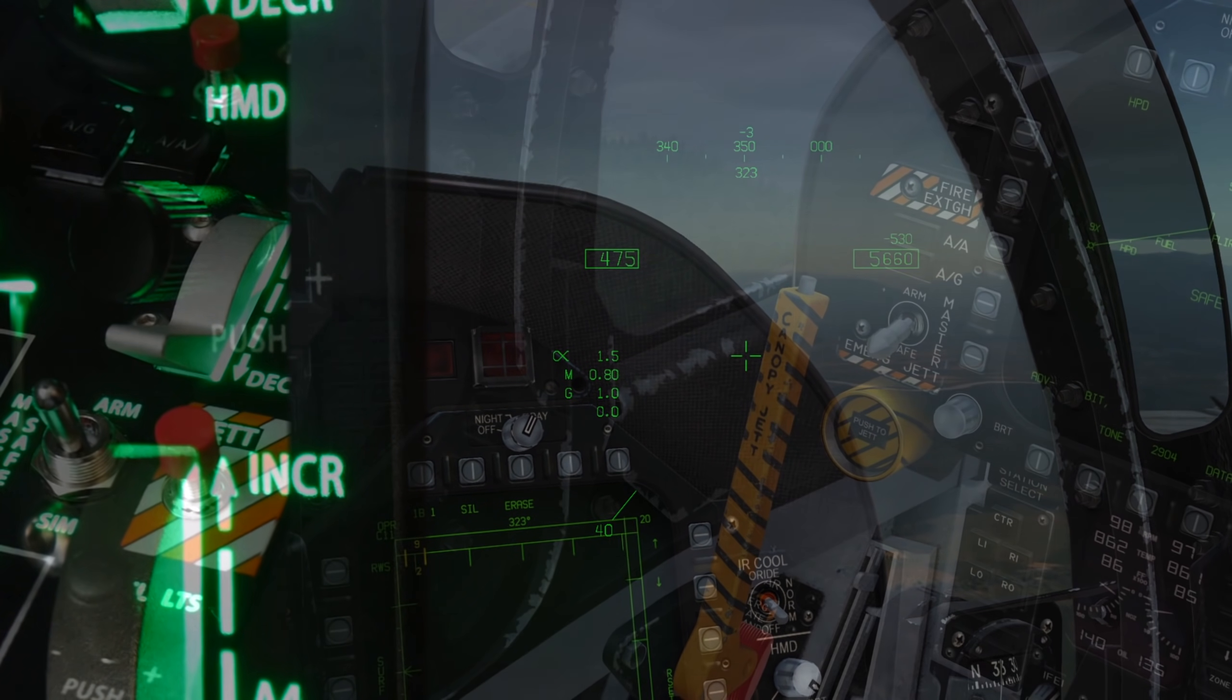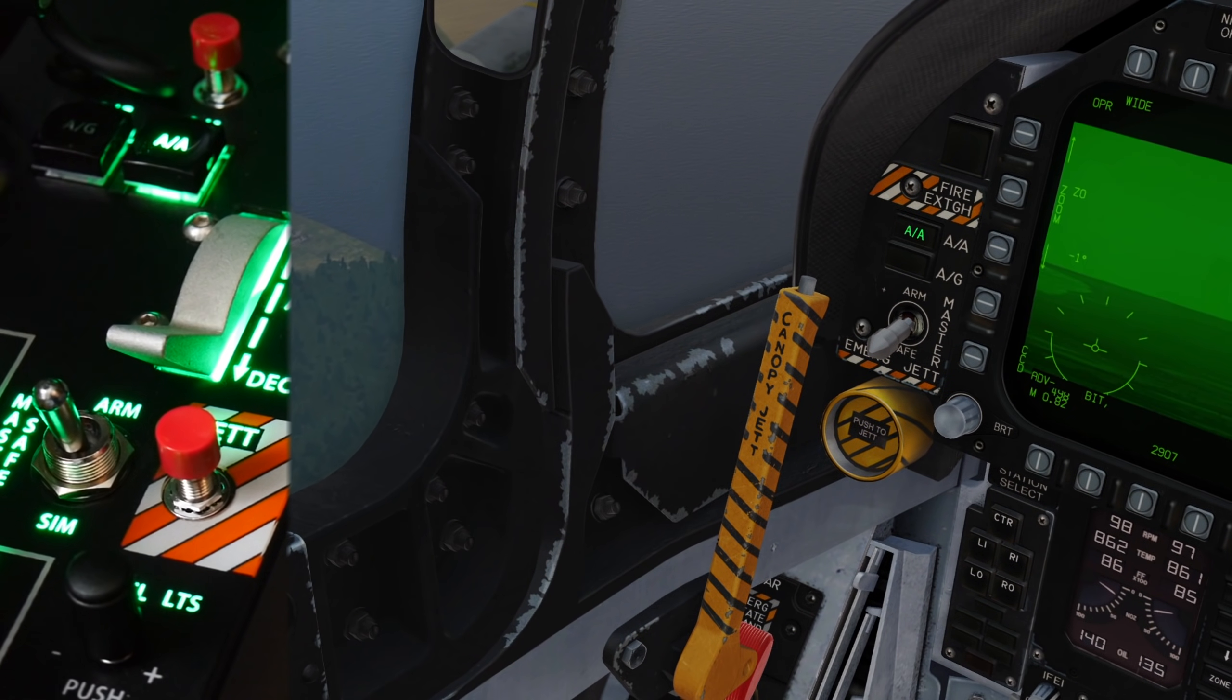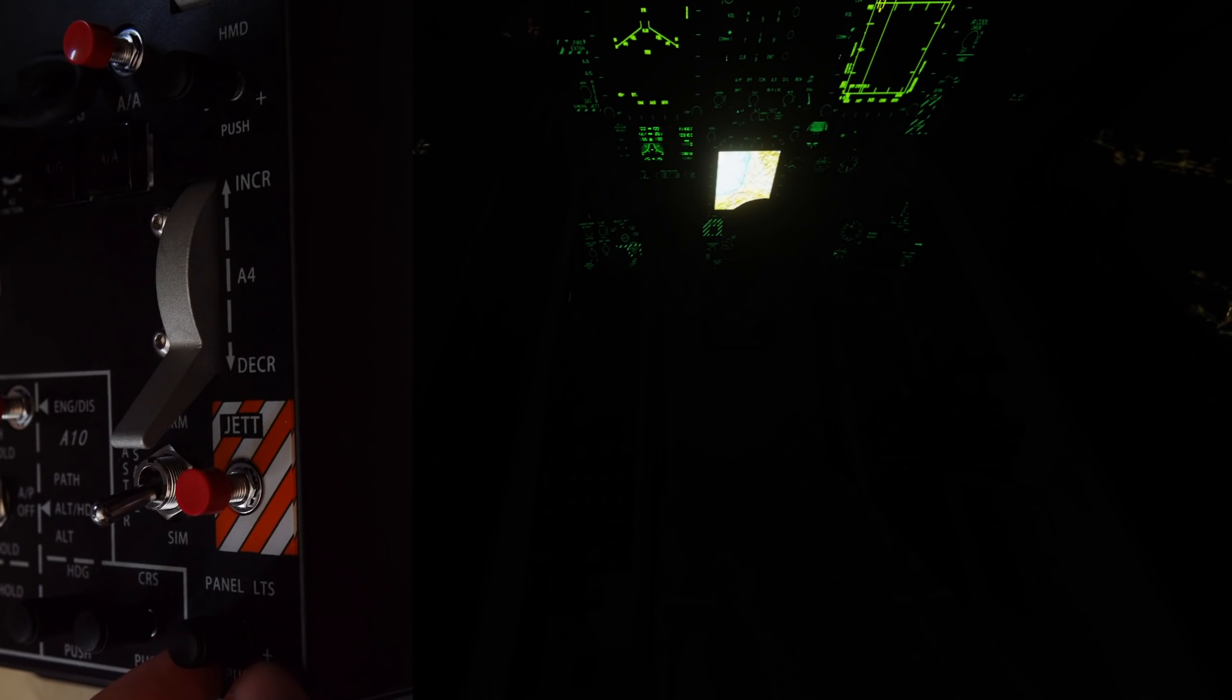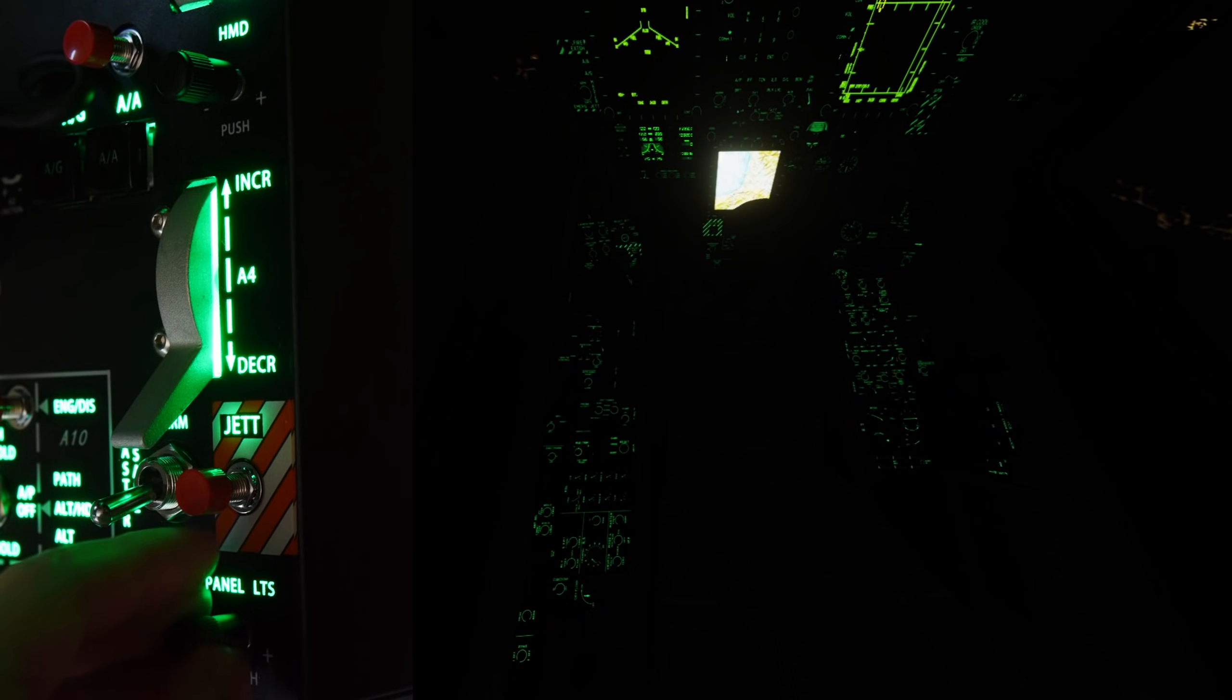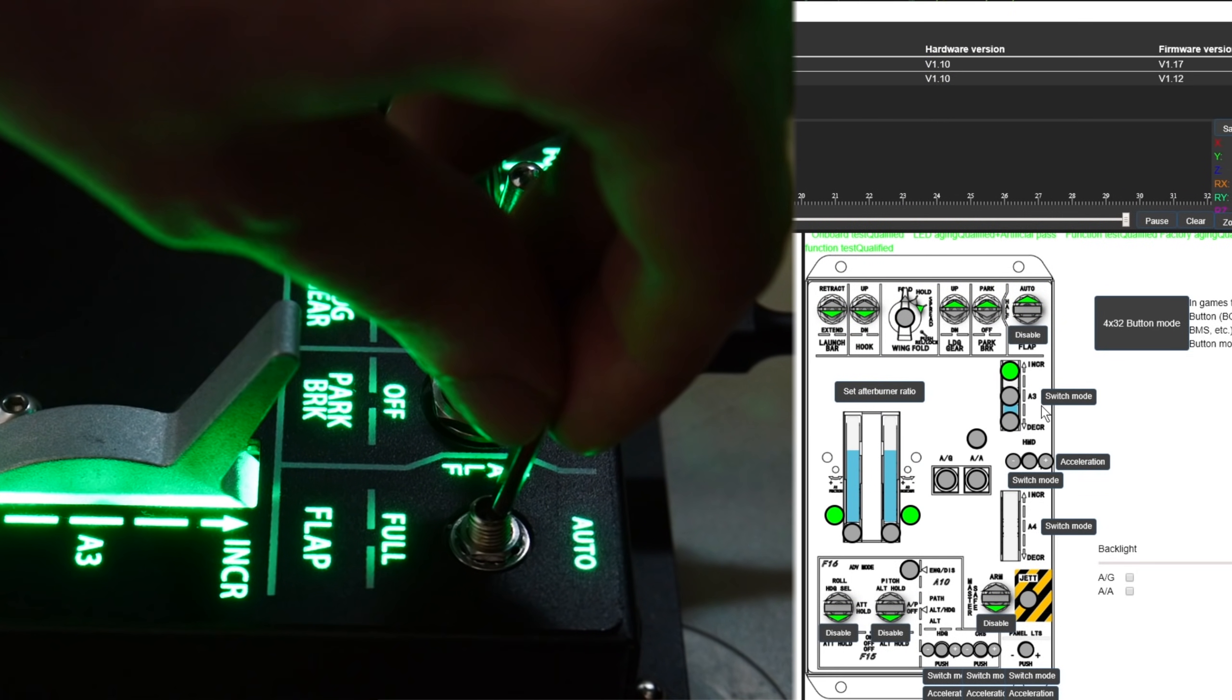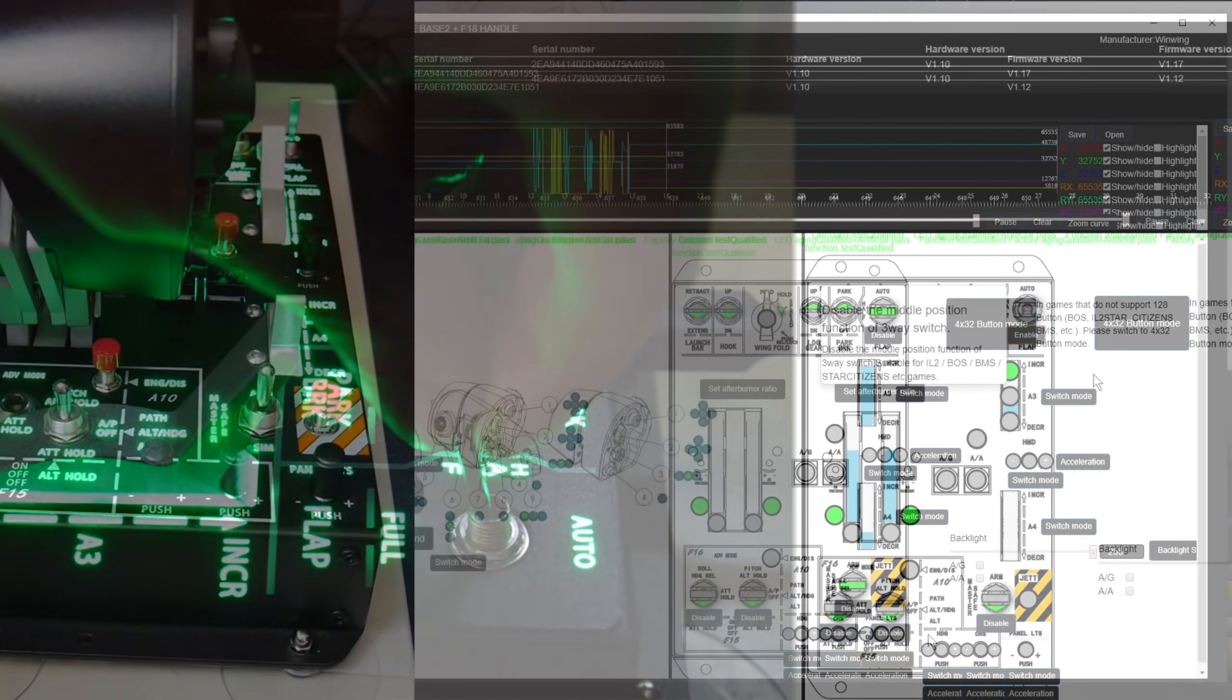Just like these standalone panels, the lighting can be synchronized with DCS if enabled in SimApp Pro, giving you a backlight and master mode lights linked to your in-game cockpit. You can also disable the center position on a number of the three position switches for better compatibility with certain games.